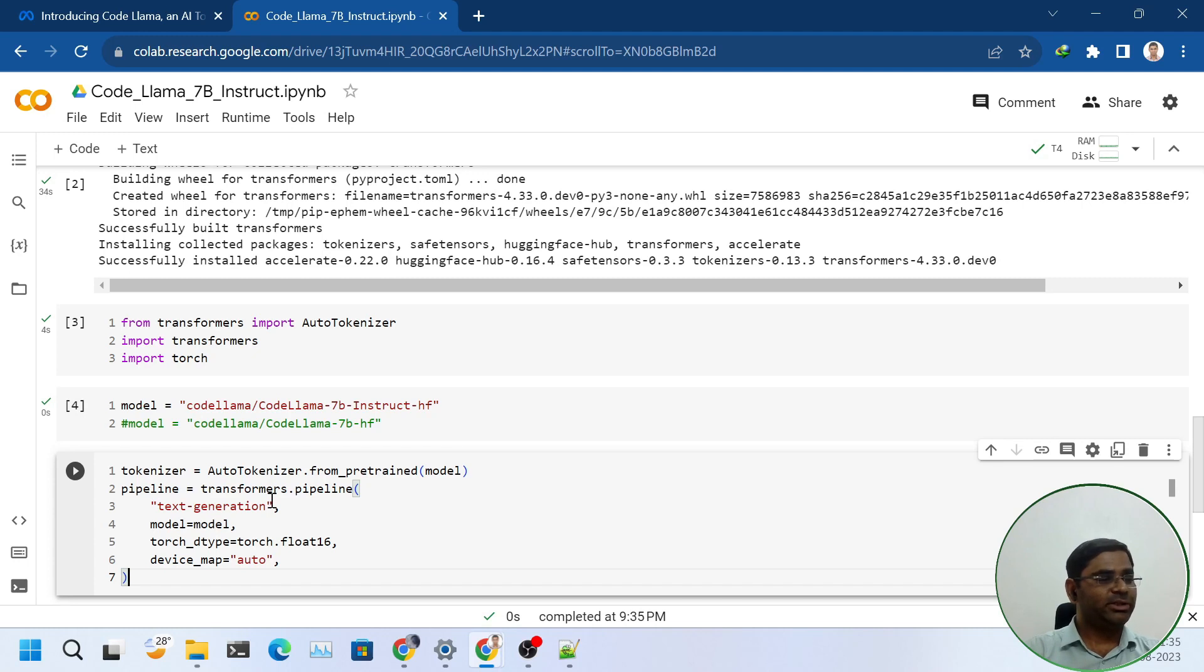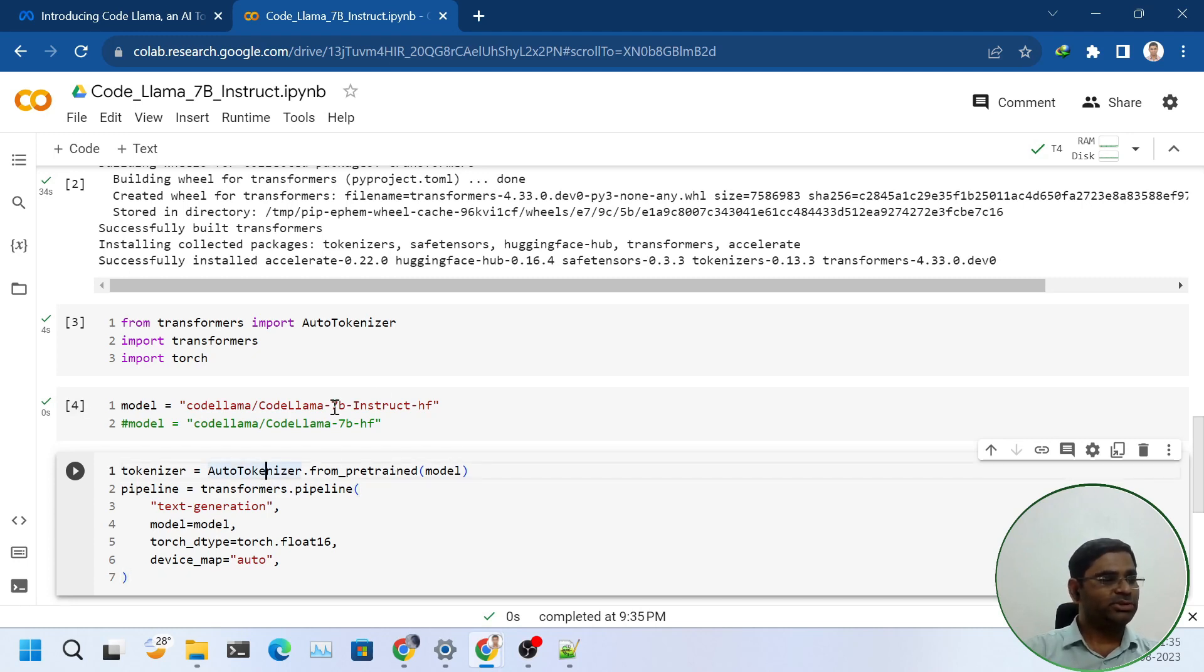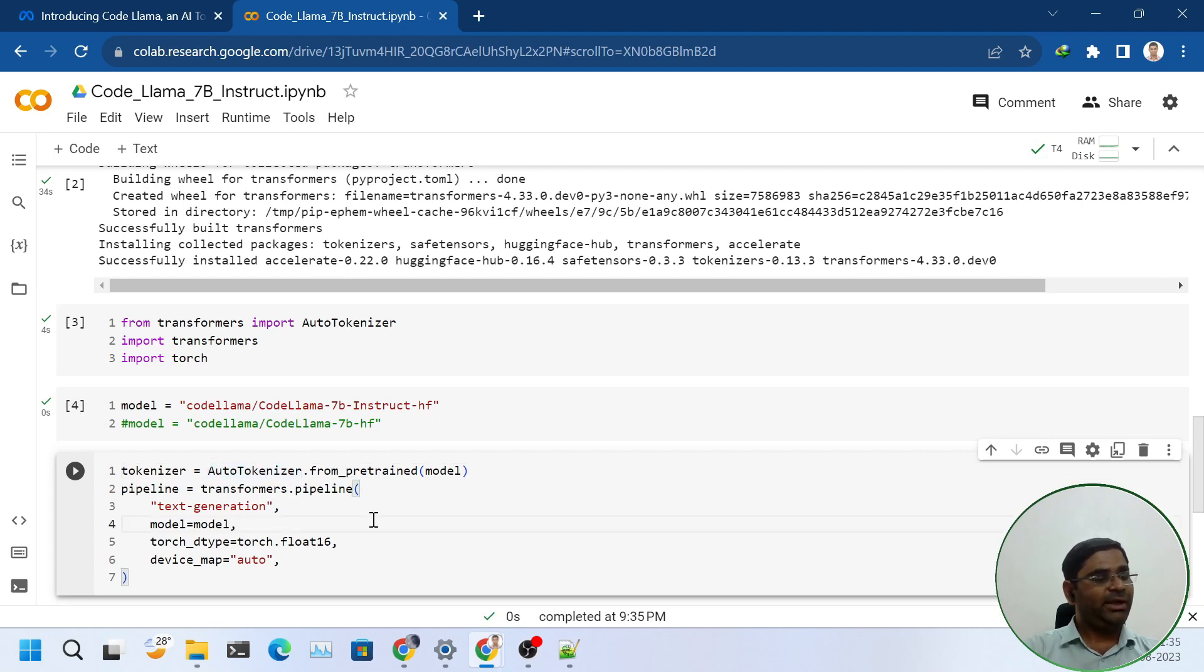After this, I will create a tokenizer using AutoTokenizer and use this model CodeLama 7b Instruct. Then I will create a pipeline.